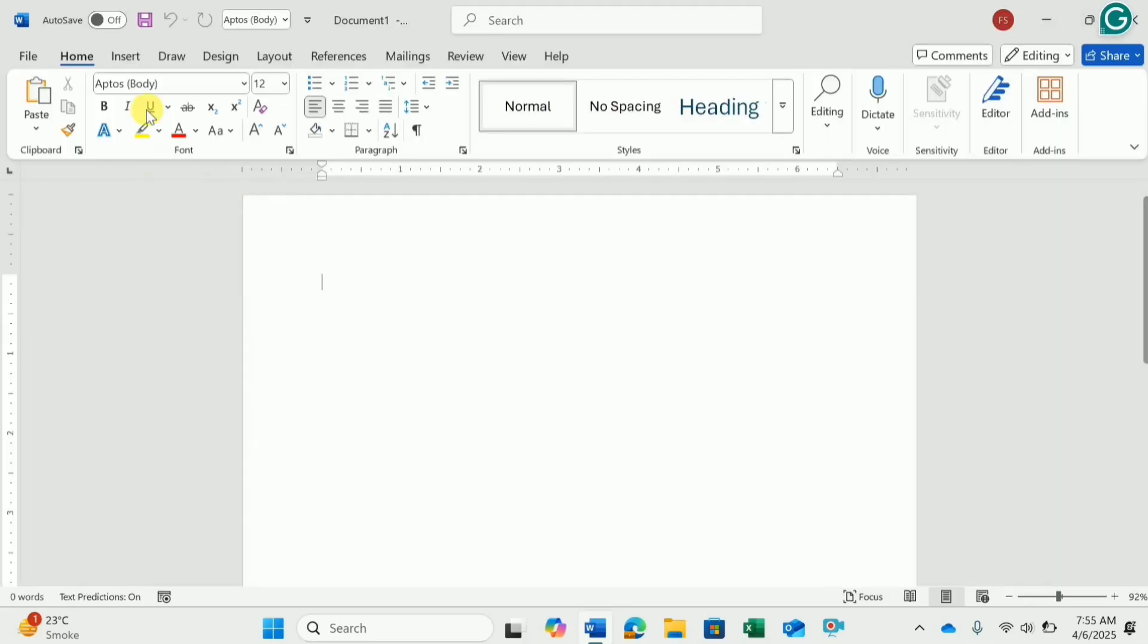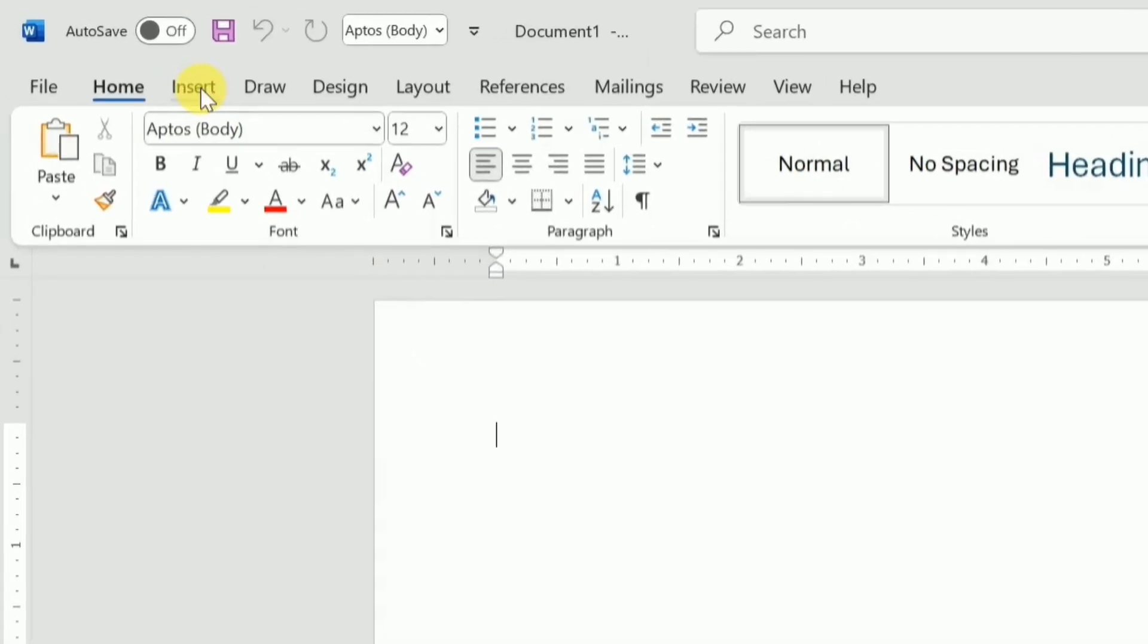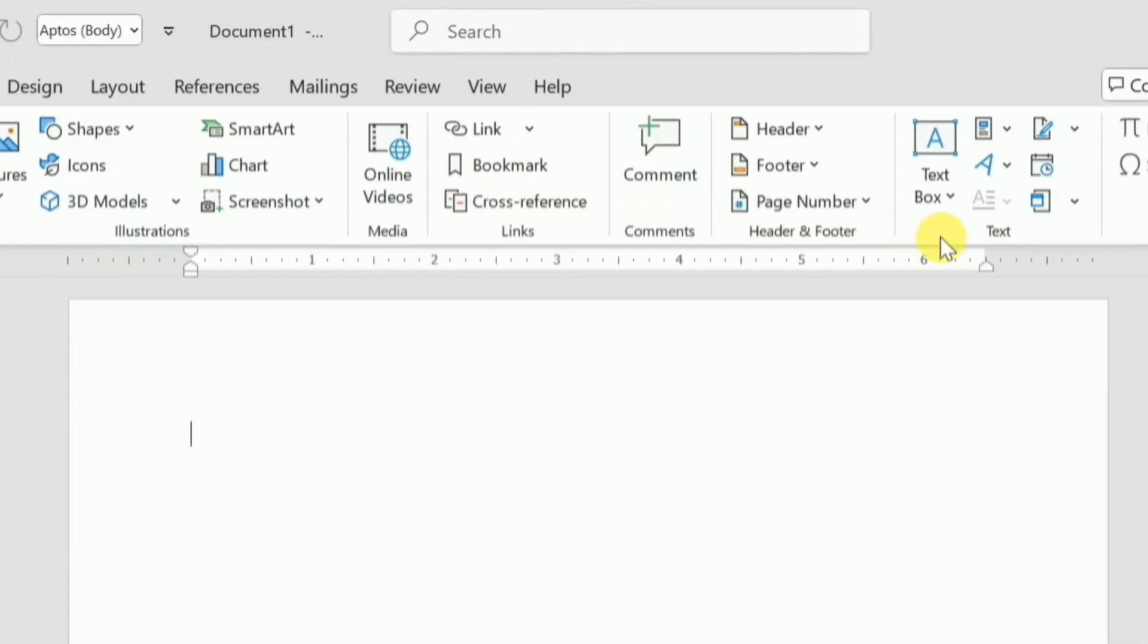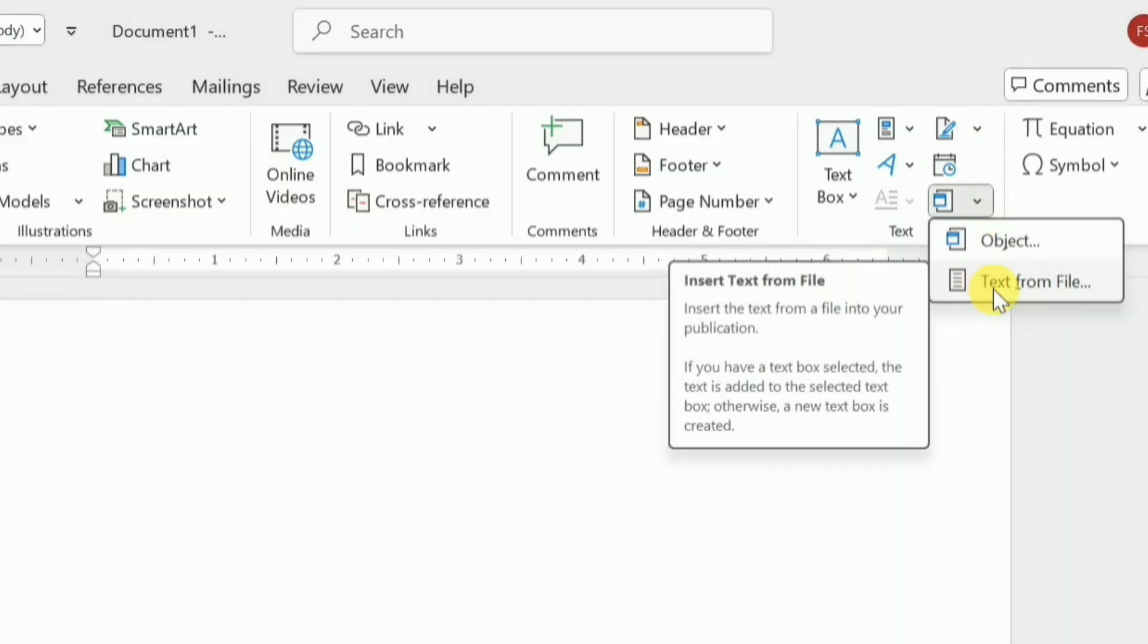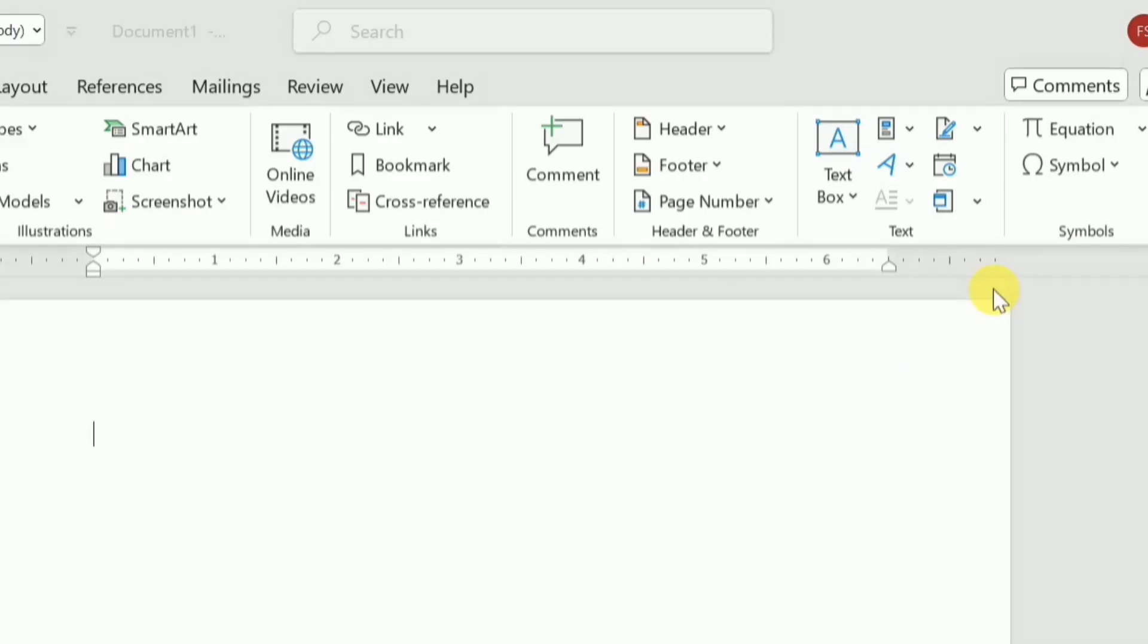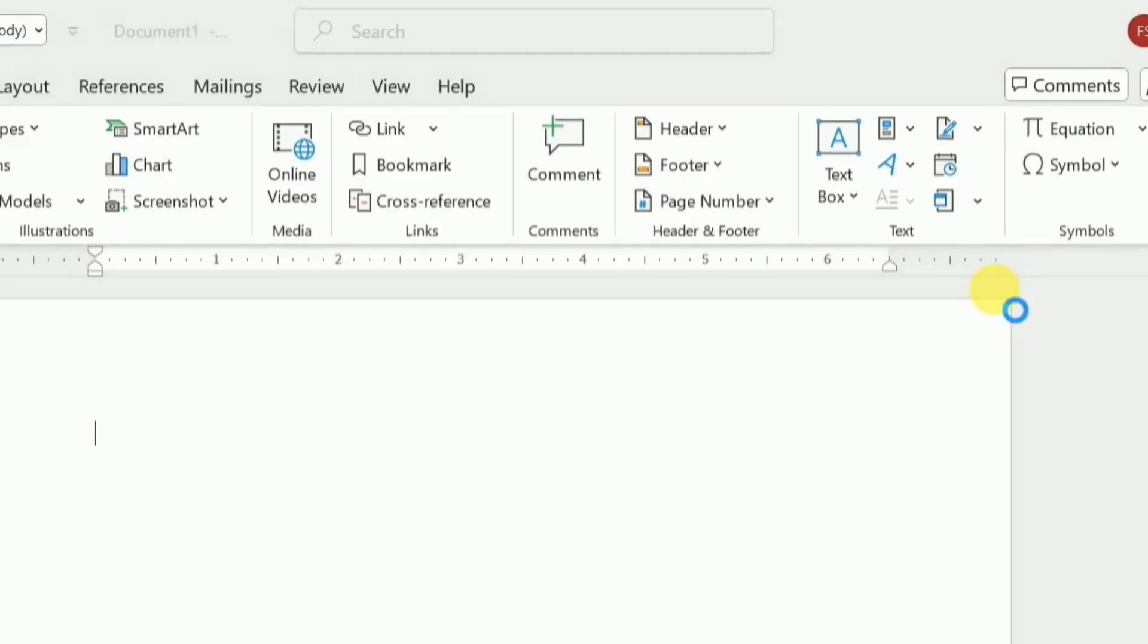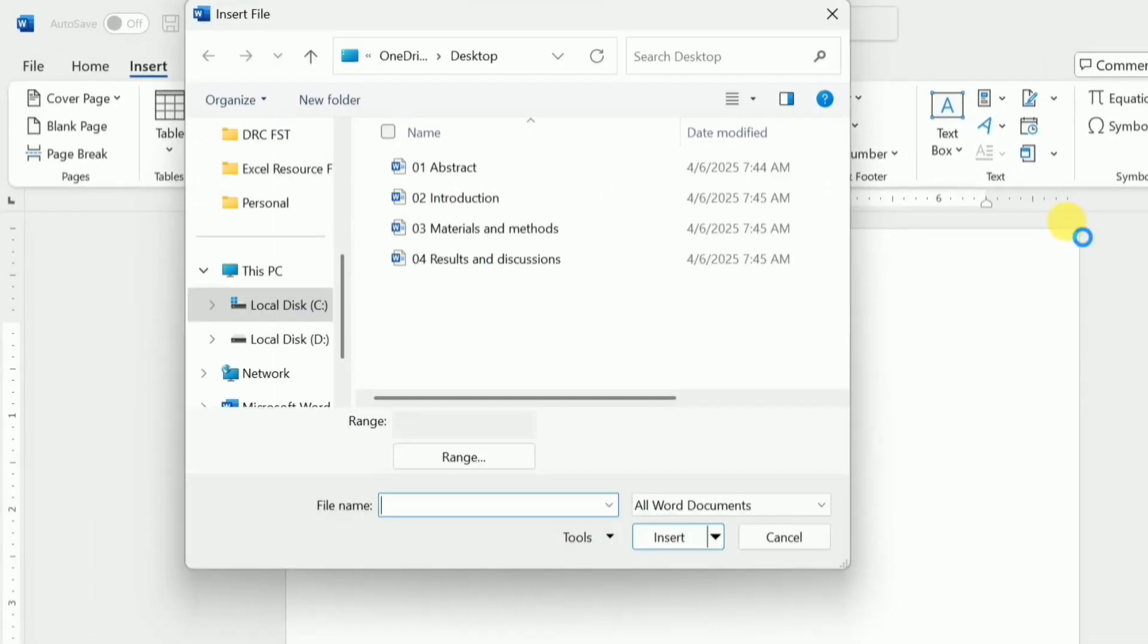Here I will go to the Insert tab and go all the way to the Text section and select this Object. Here I will click on Text from File. This will open the Insert File dialog box in front of me.